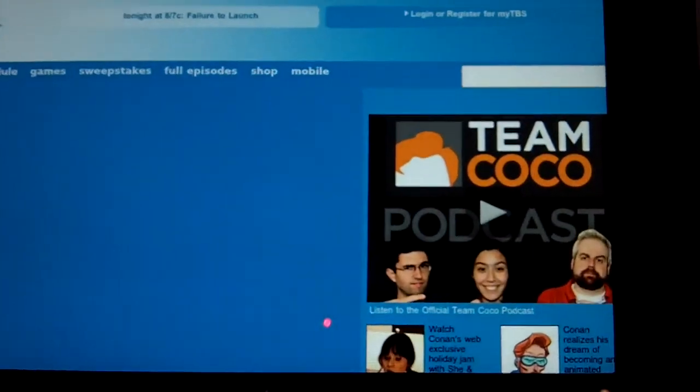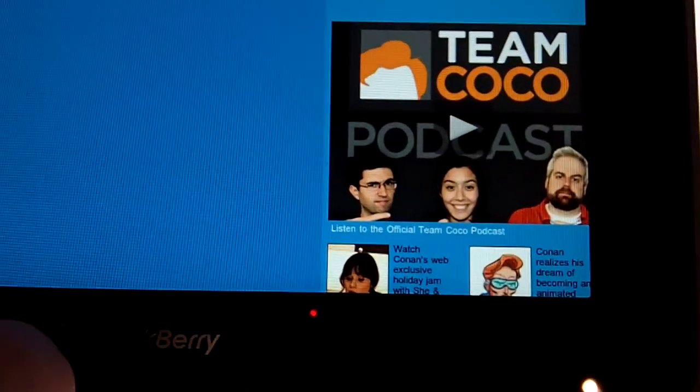And this is tbs.com. We know that this is a flash rich website. So we like to demonstrate this to see all the flash capabilities of this.